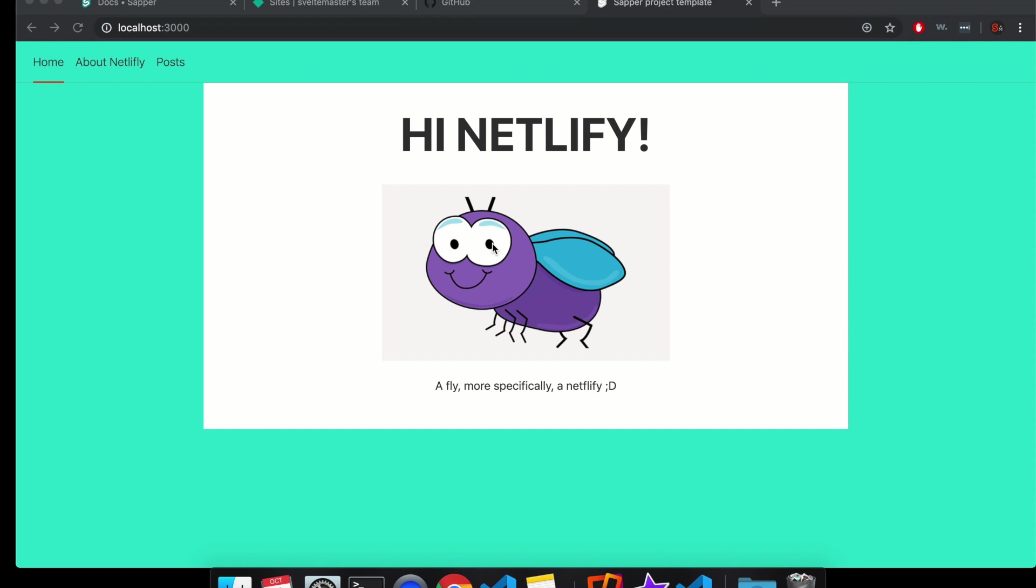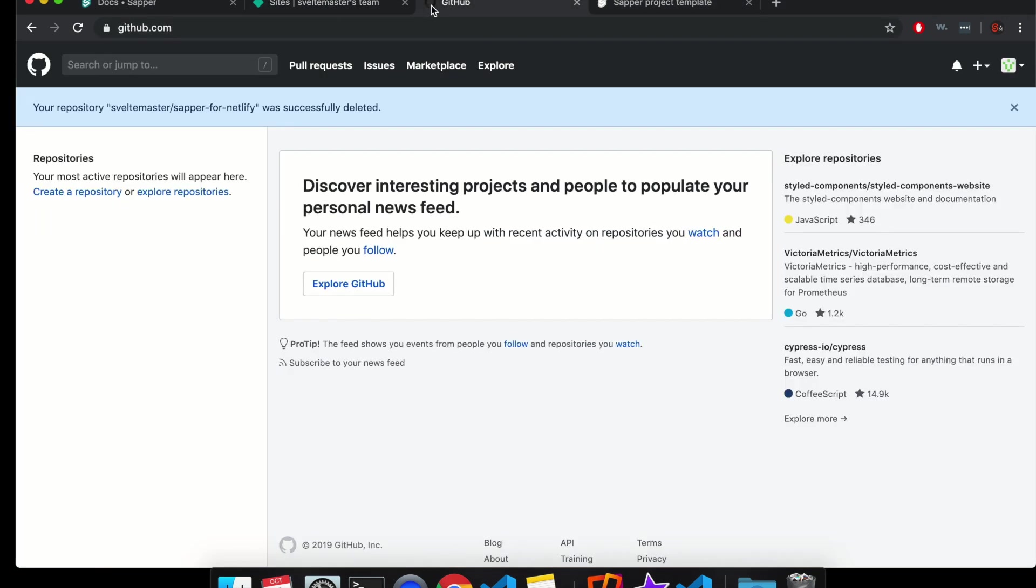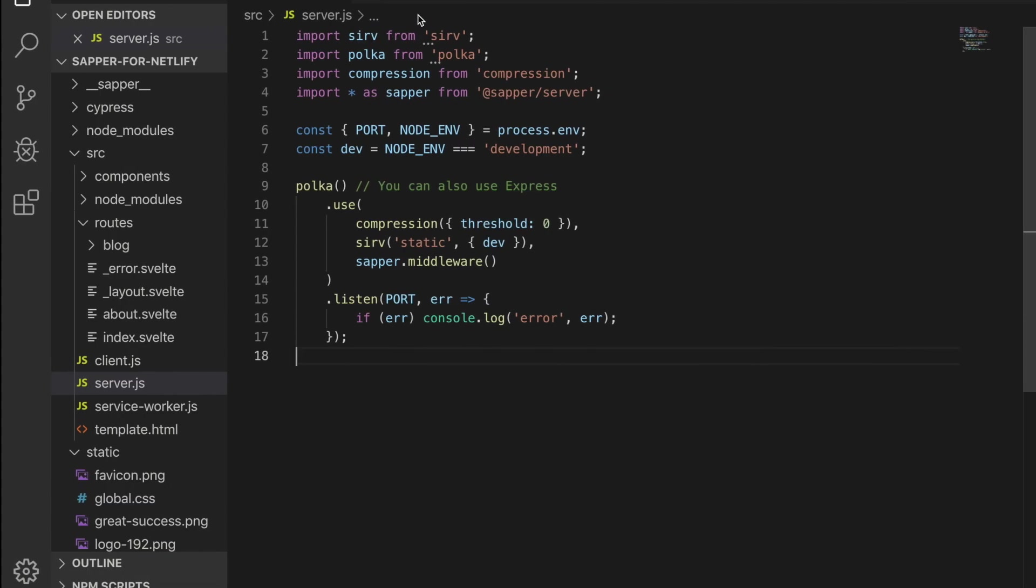Hi there. So in this video, I'm going to show you how to put your Sapper project onto Netlify. What you'll need is a Netlify account and a GitHub account, and you'll need a static website.